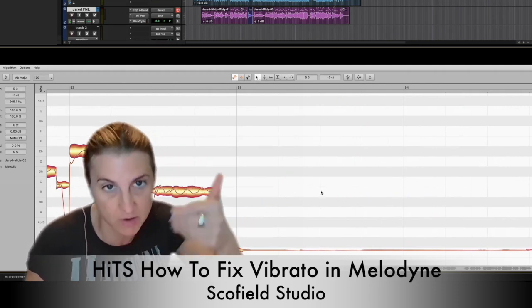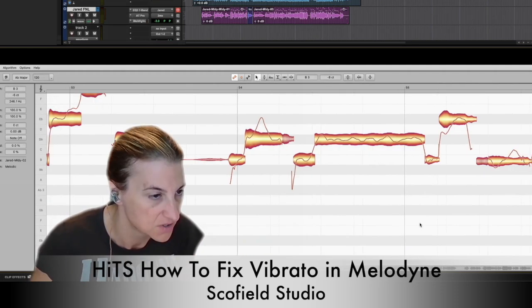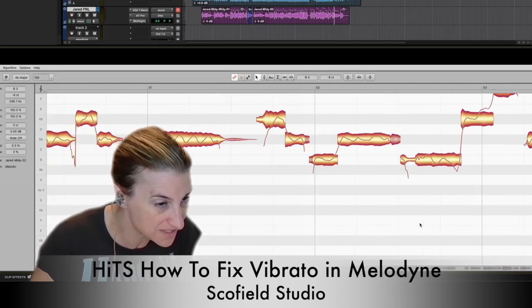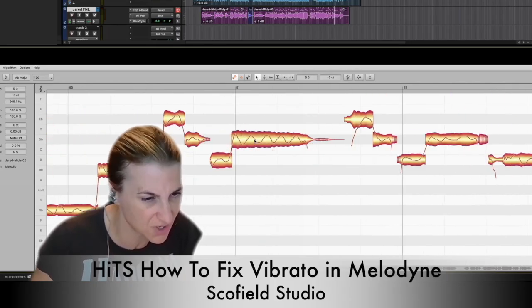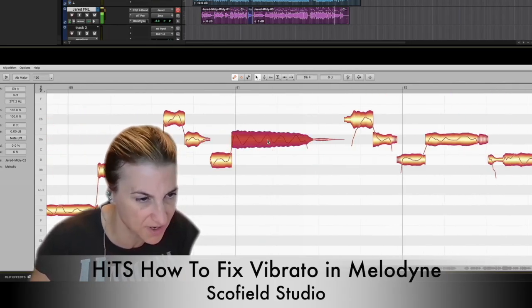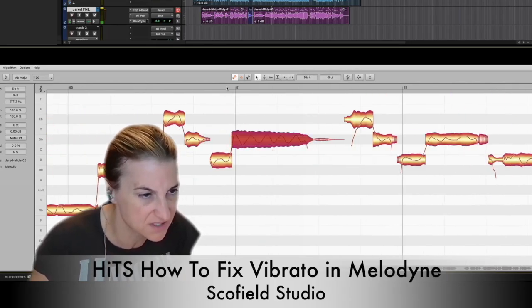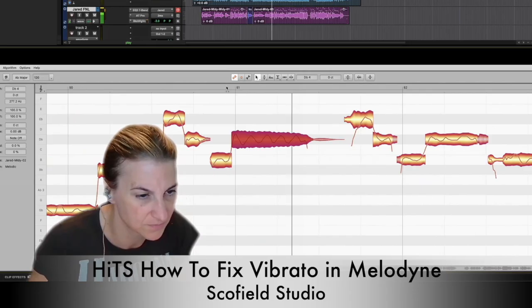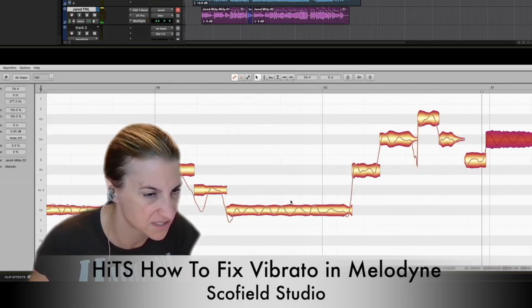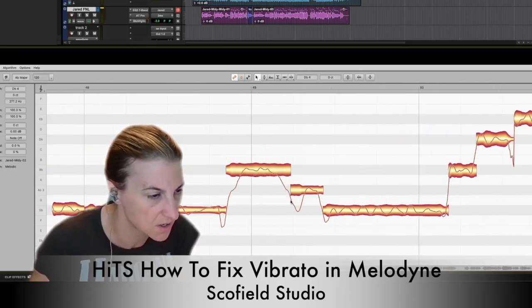With classical, vibrato goes to the very end of the note. With his voice, this is a really great example — that's a nice one.